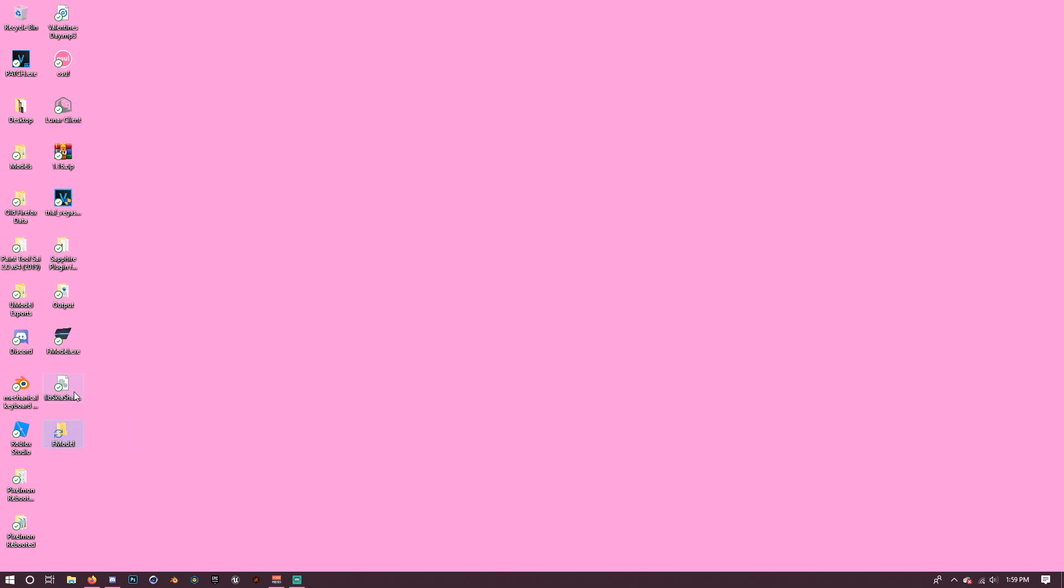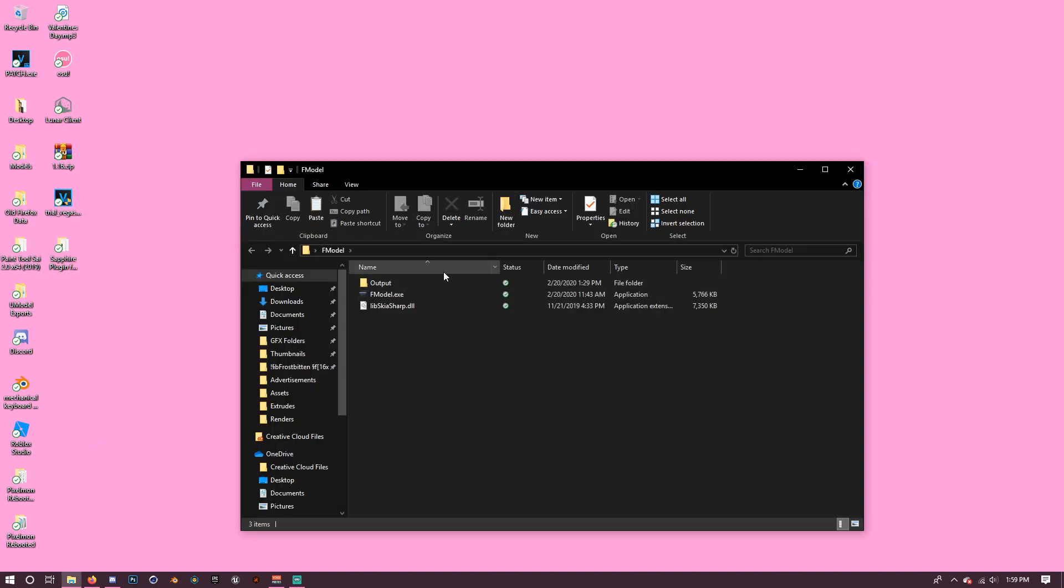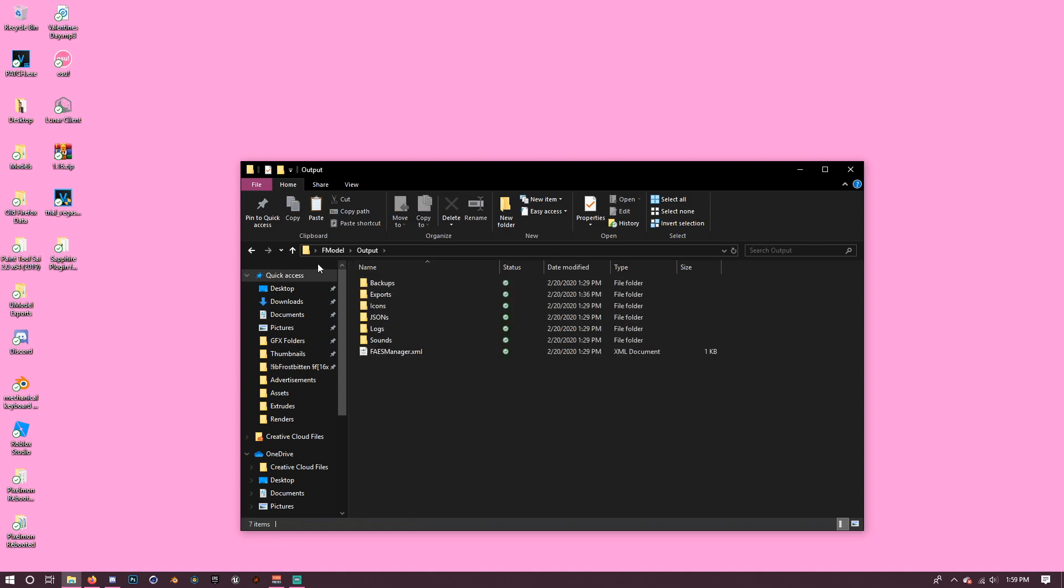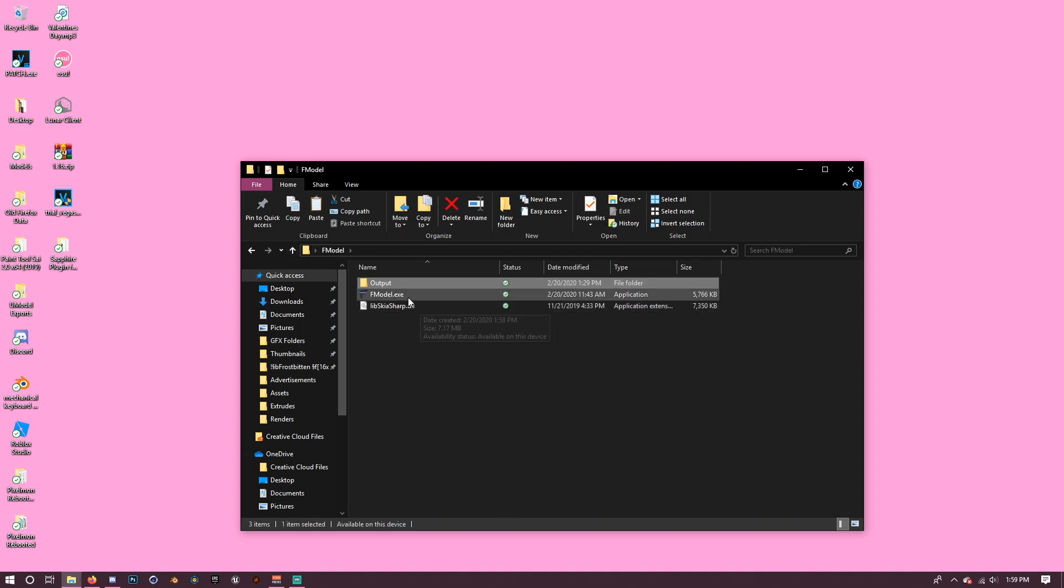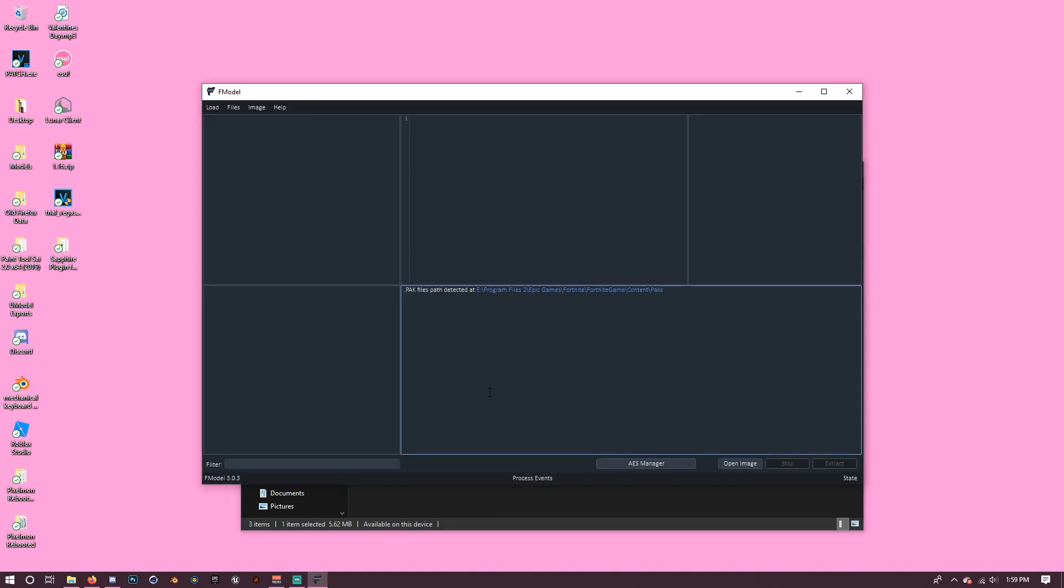You should probably call it something like that. I'm just going to drag everything into here. I'm going to put it in the middle so it's easier to see. So you just want to open up the folder and then open up FModel.exe.